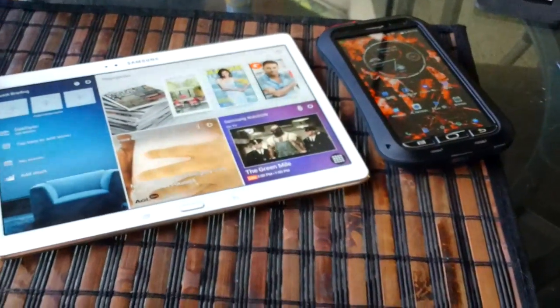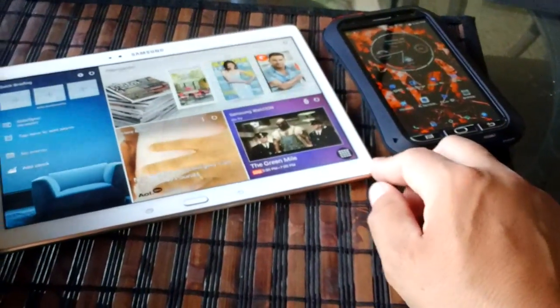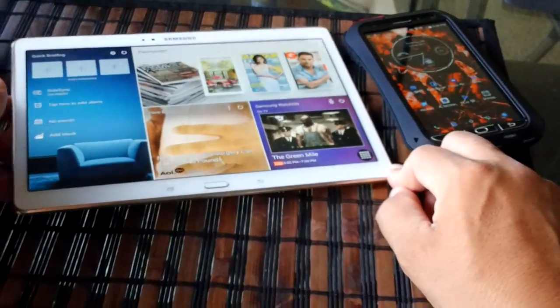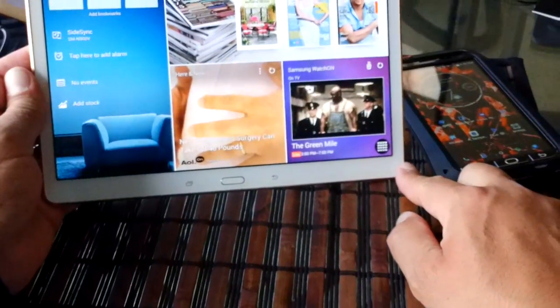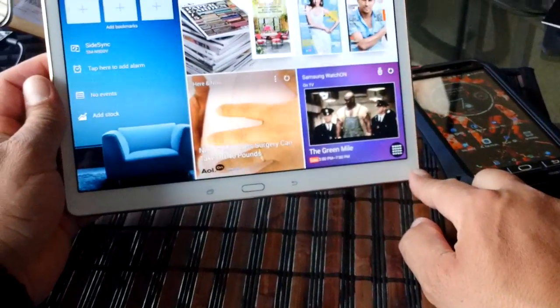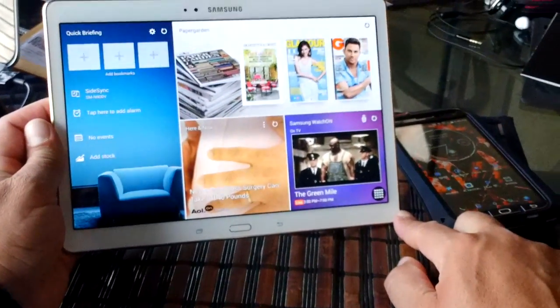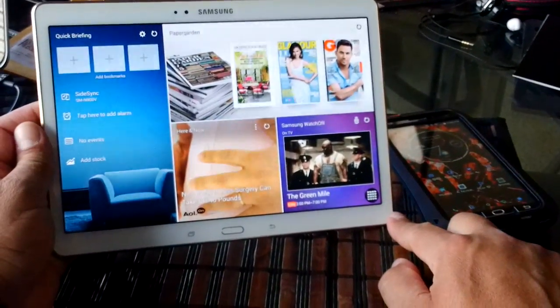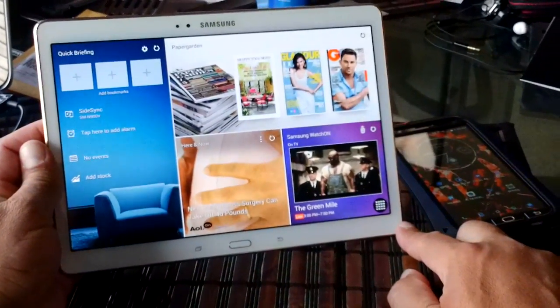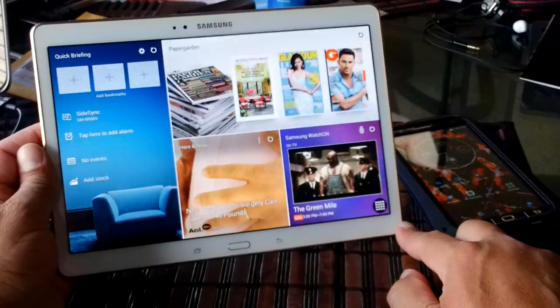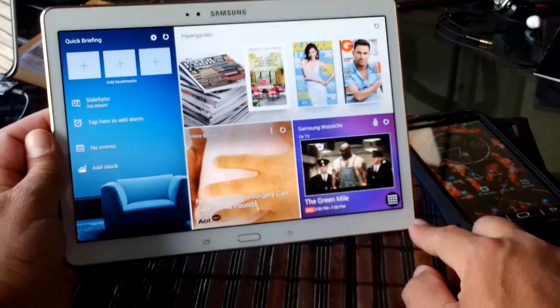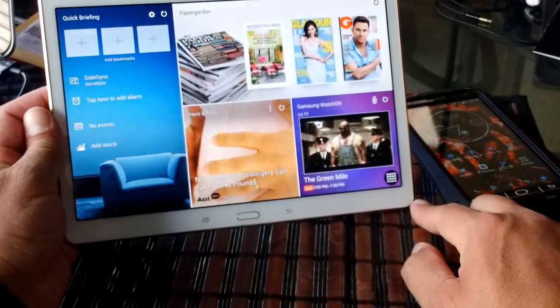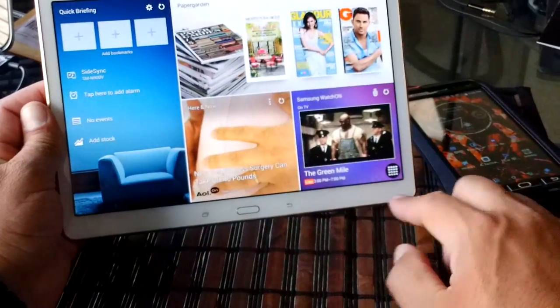Hey, what's going on everybody. Today I want to show you guys this really cool application. We have right here the Samsung Galaxy Tab S. This is the new Octa-Core tablet from Samsung.